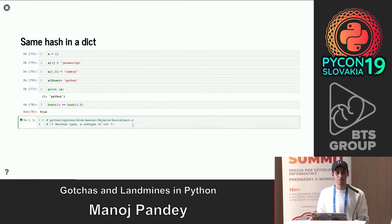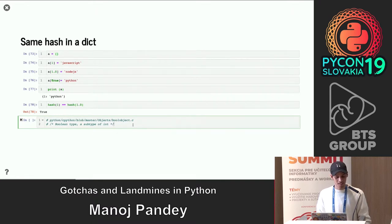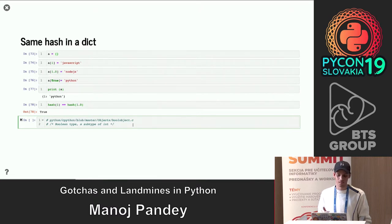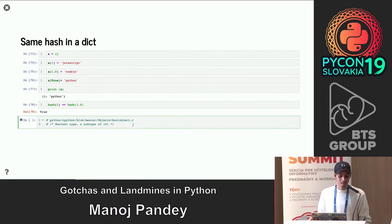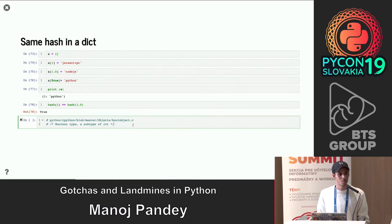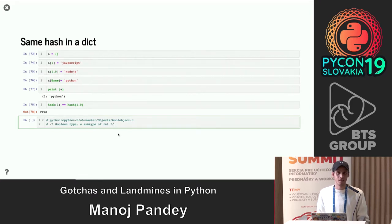Looking at the CPython implementation, the boolean type is a subtype of `int` — `True` maps to `1` and `False` maps to `0`. So when we do `a[True] = 'python'`, we're actually doing `a[1] = 'python'`, which replaces the previous value. So the sequence is: `a[1]` starts as `'javascript'`, then `a[1.0]` replaces it with `'node.js'`, then `a[True]` replaces it with `'python'`. This explains why it looks like Python is shadowing JavaScript — it's just how Python is implemented.